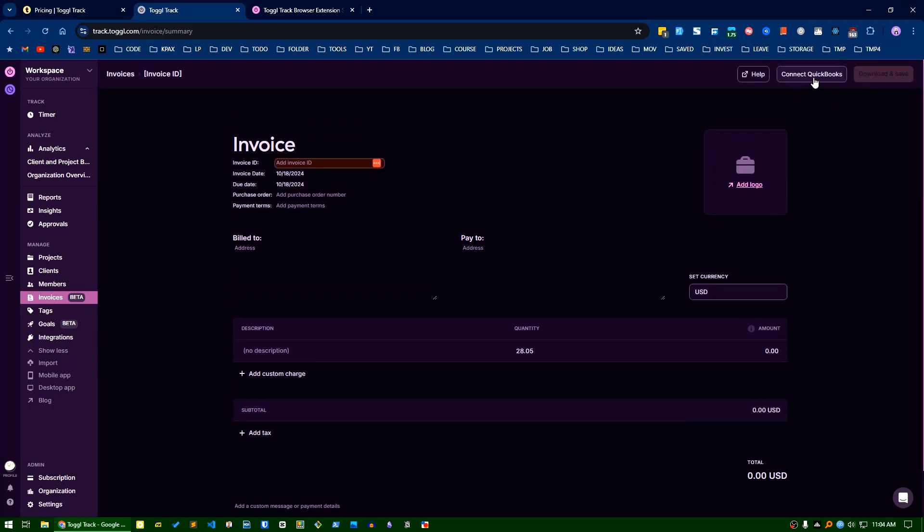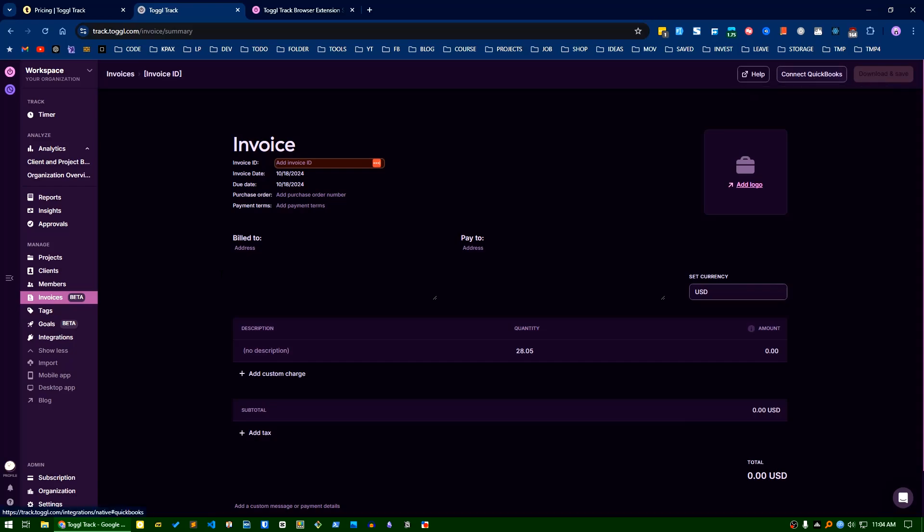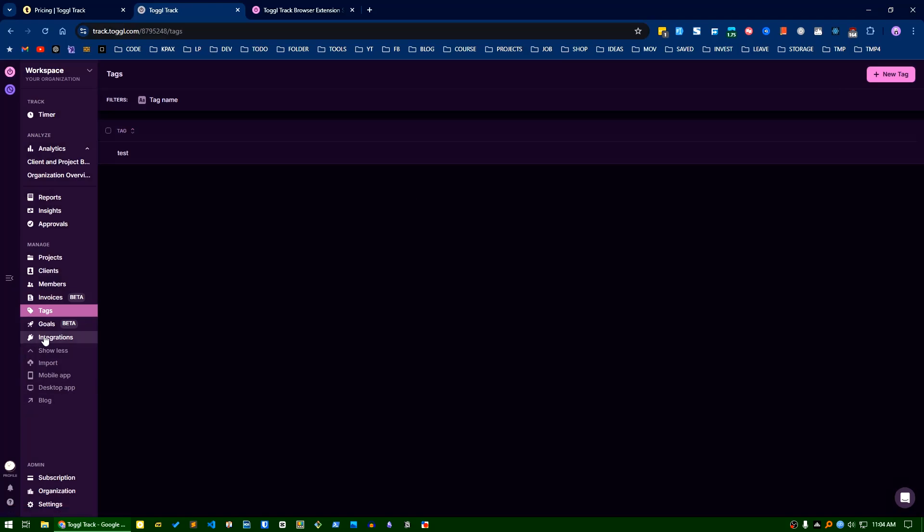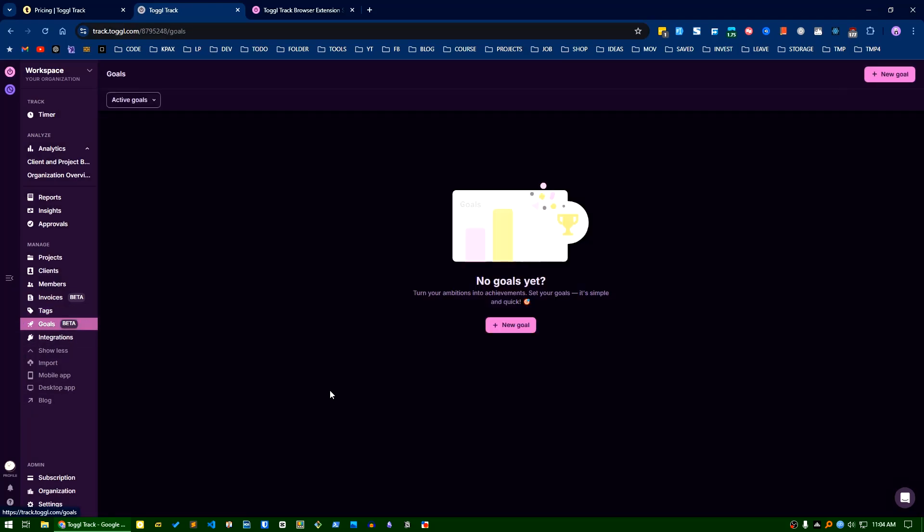your accounting management software like QuickBooks. You can manage your tags here very simply. Also there is a nice feature called goals - you can set your goals here